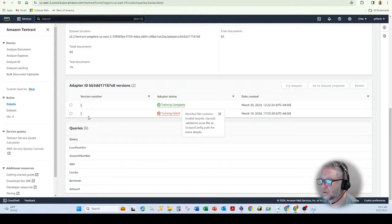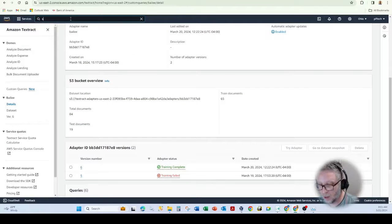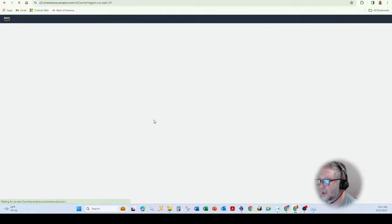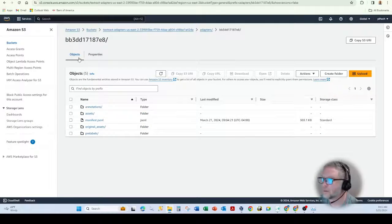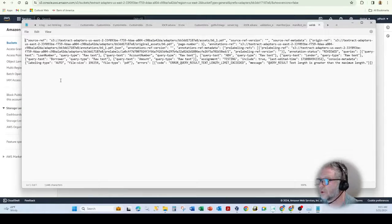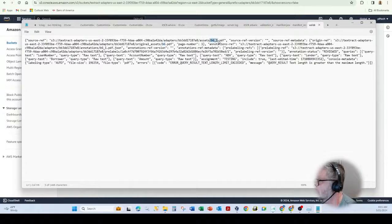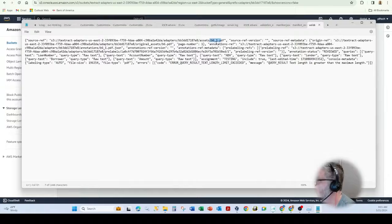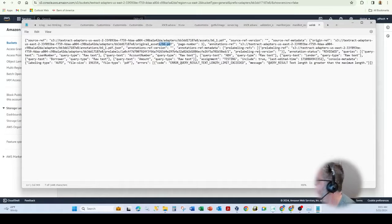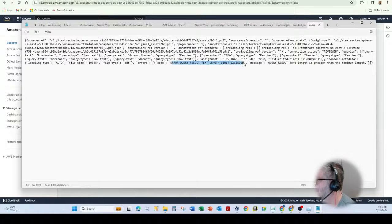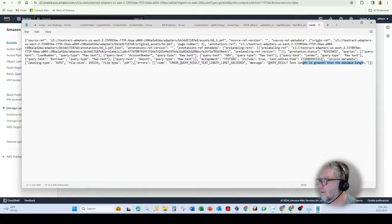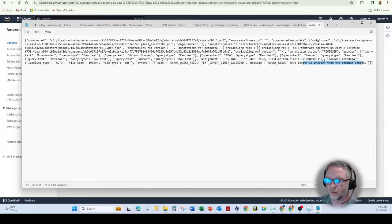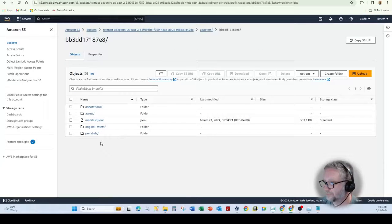And then to figure this out, I had to go into S3 into that particular bucket and download the manifest file. Spin that up here. So you'll see in the JSON response that it had an issue with these two documents. So B6 underscore one. And you can see here the issue was error query result text length limit exceeded. So the query result text length is greater than the maximum length of 128. So whatever value I was, annotation I was grabbing was clearly too long. Took me a while to figure out where to actually grab that.